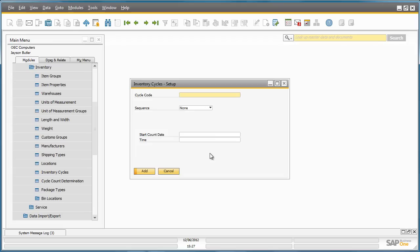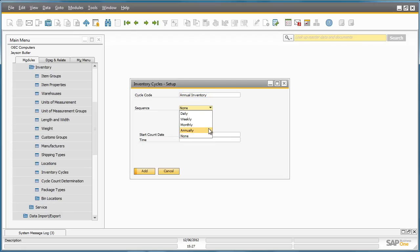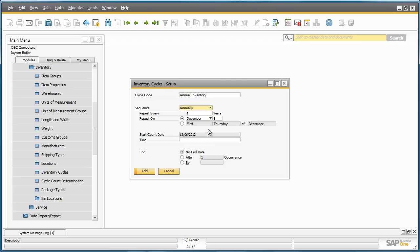Here he is able to set up his inventory cycle, but first he needs to define a cycle code. To define the frequency of the cycle count, Jason selects Annually as a sequence. The system automatically suggests the date and time for the start of the cycle count, and now we can add this setup to the system.